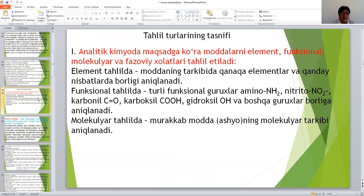Endi tahlil usullarini tasnif etiladi. Analitik kimyoda maqsad — kura moddalarning element, funksional, molekulyar va fazoviy holatlari tahlil etiladi.